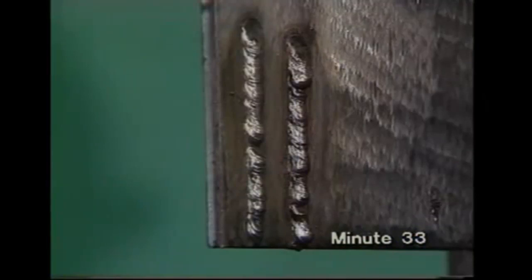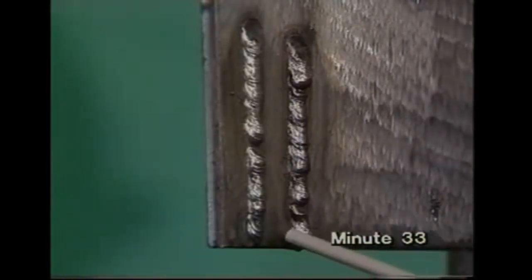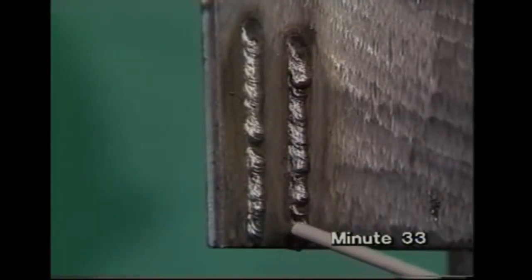If you maintain a short arc and the correct speed, the slag will run down, but the metal should stay in position. When the slag's been cleaned off, the weld bead will be lumpier than the ones done flat.